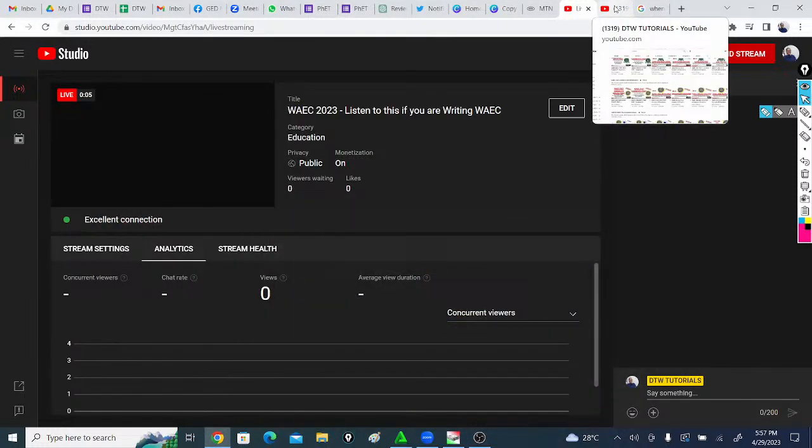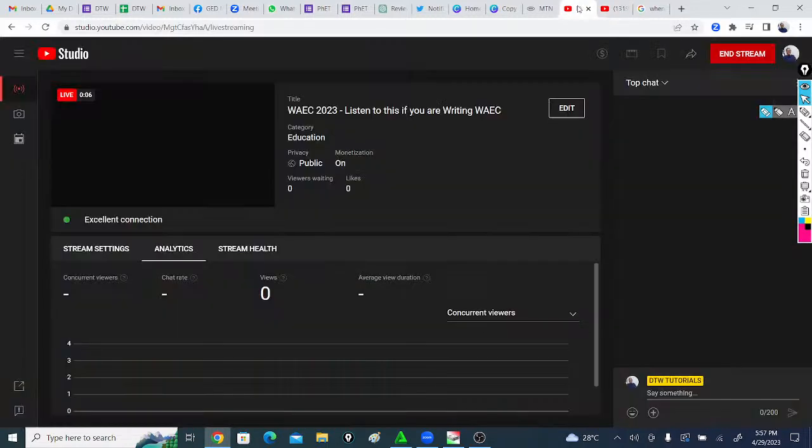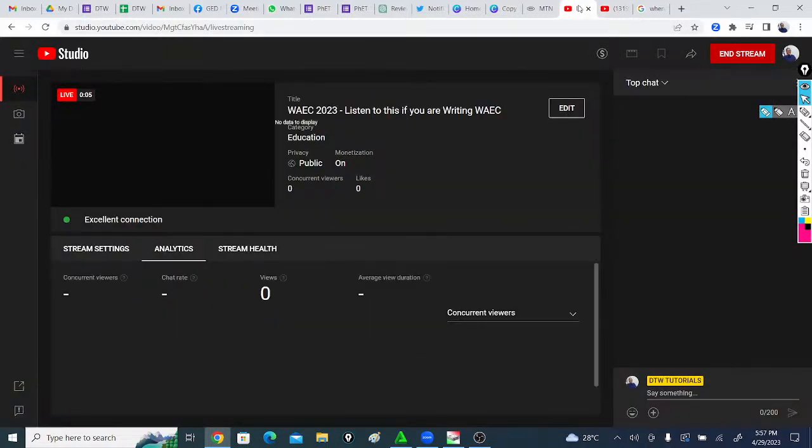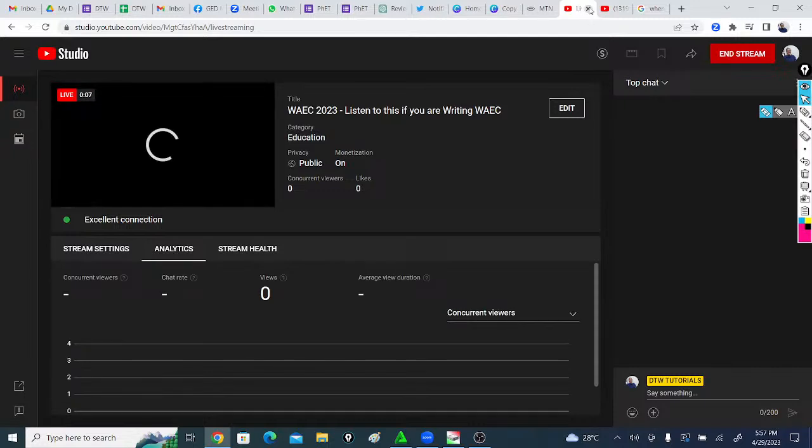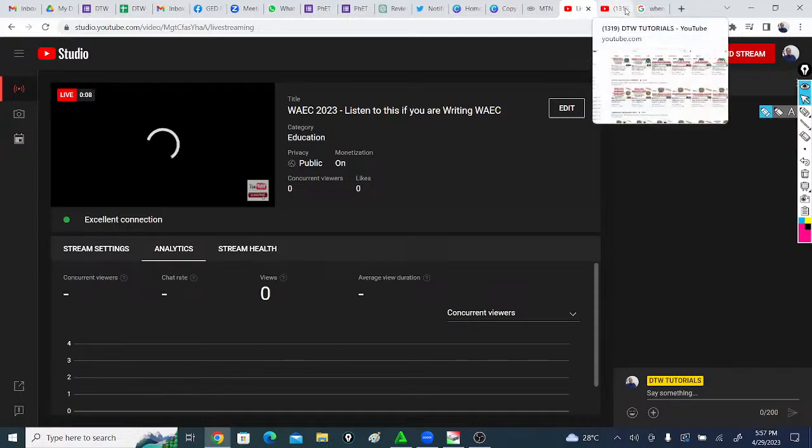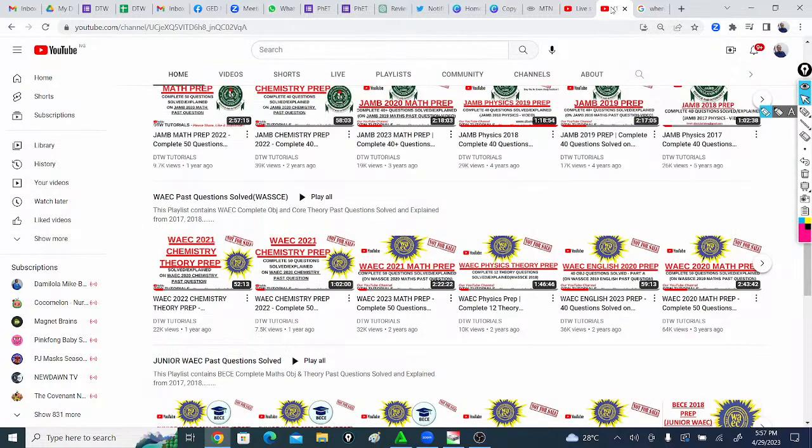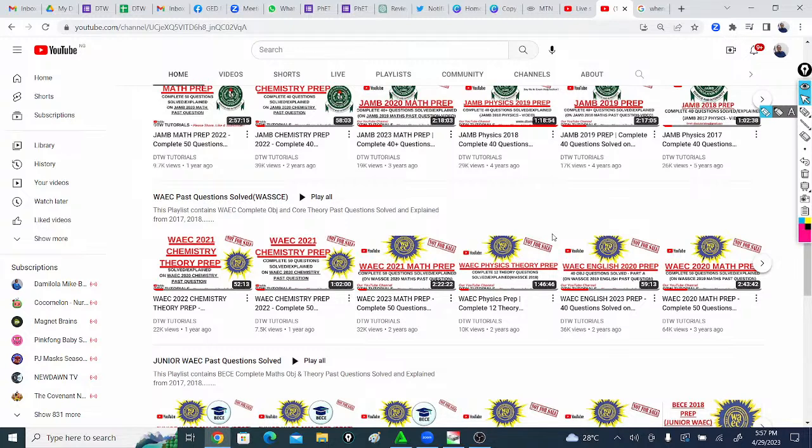Okay, I think we are live now. Welcome to DTW Tutorials. This is majorly for WAEC students. If you're sitting for WAEC this year, whether it's your first time or your second time, there's an important thing I want to let you know.